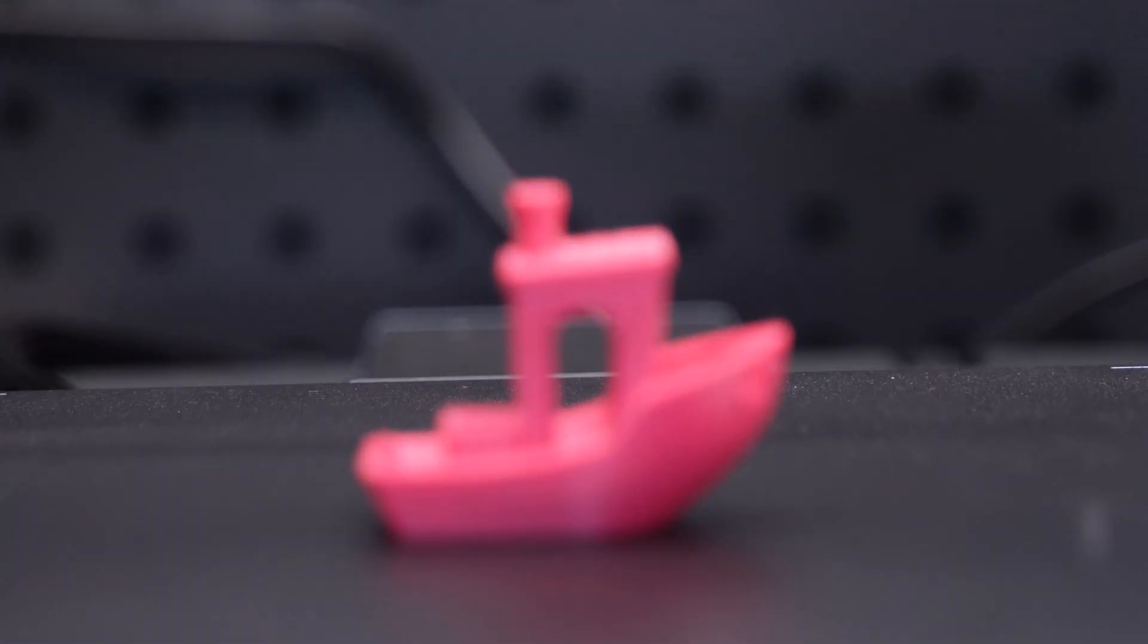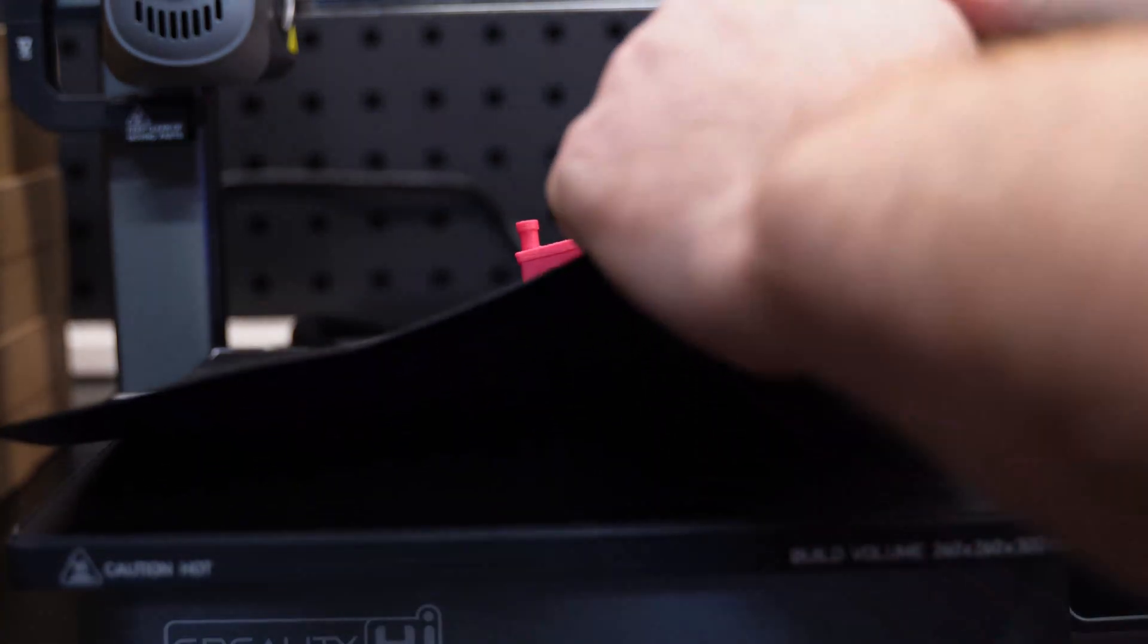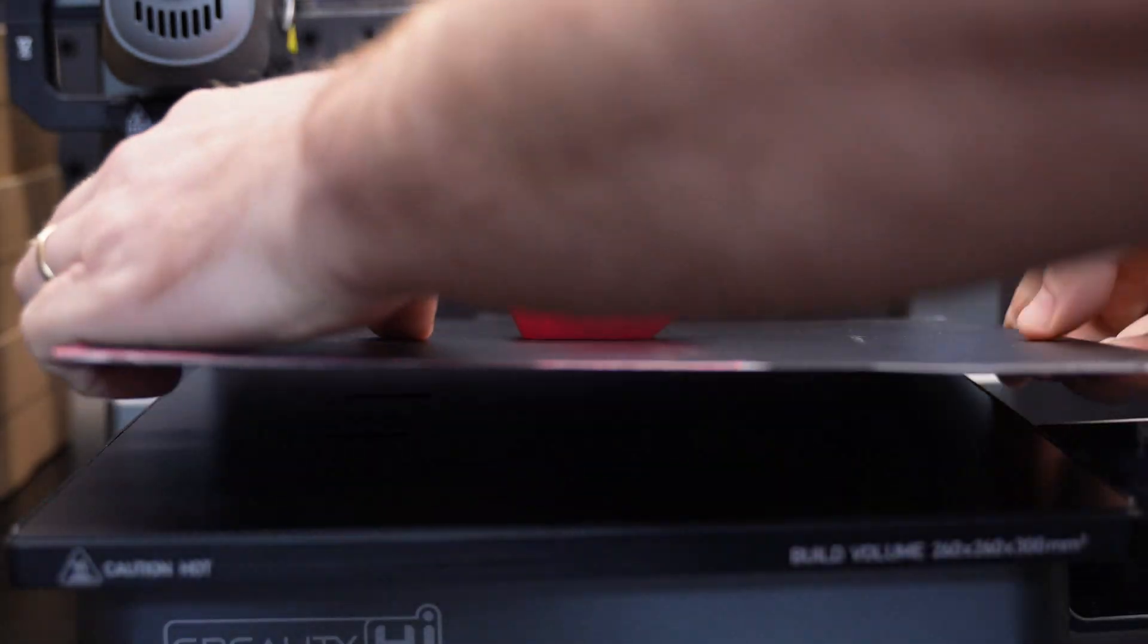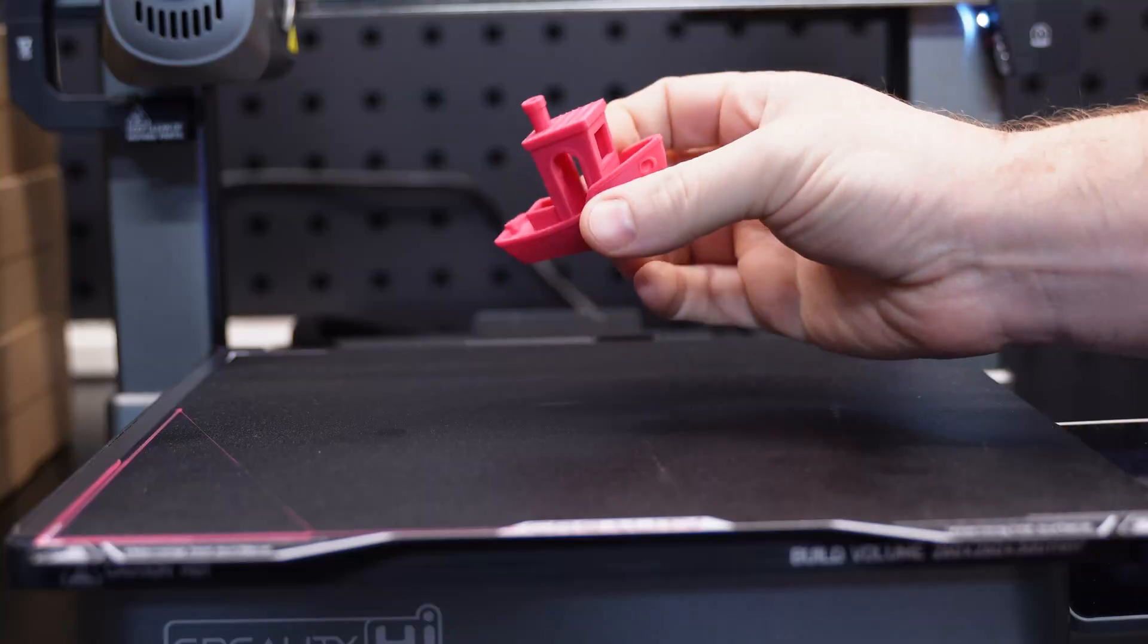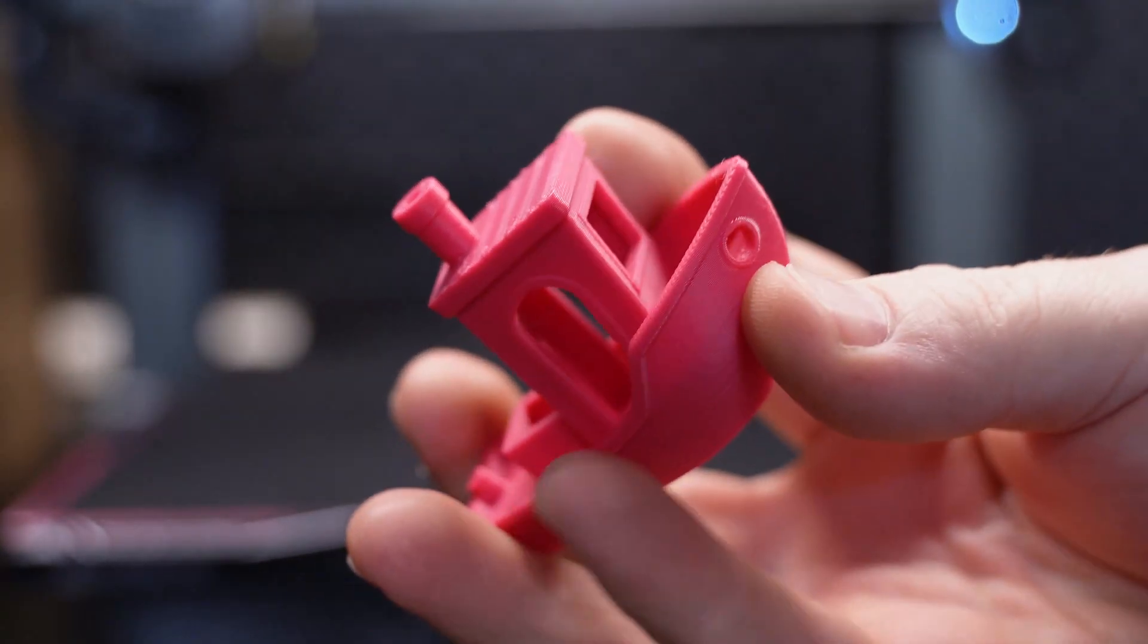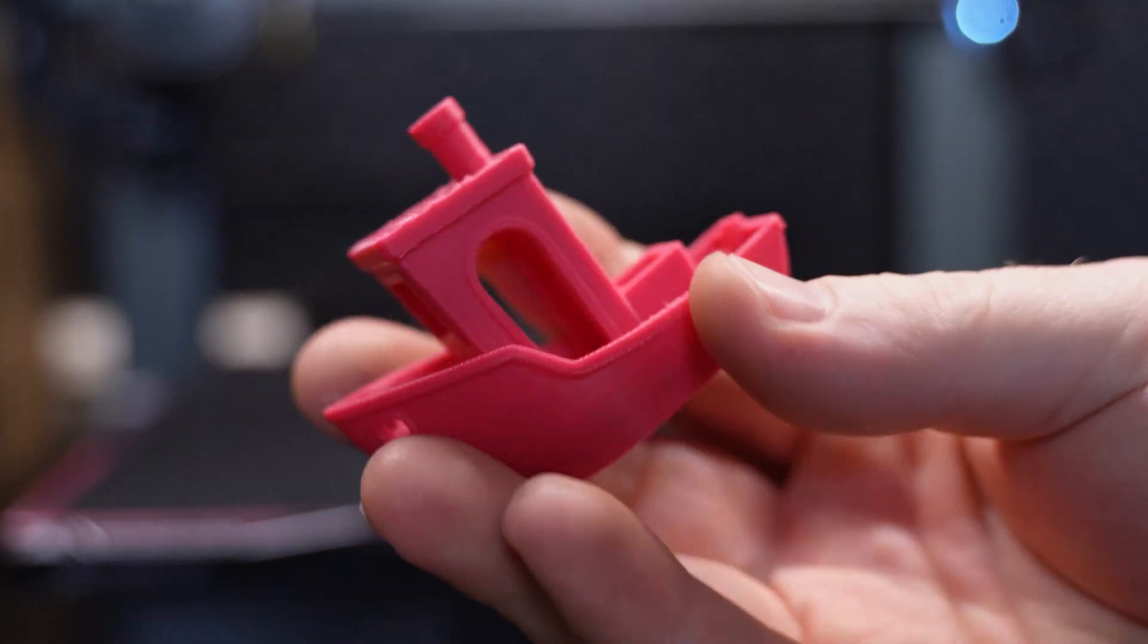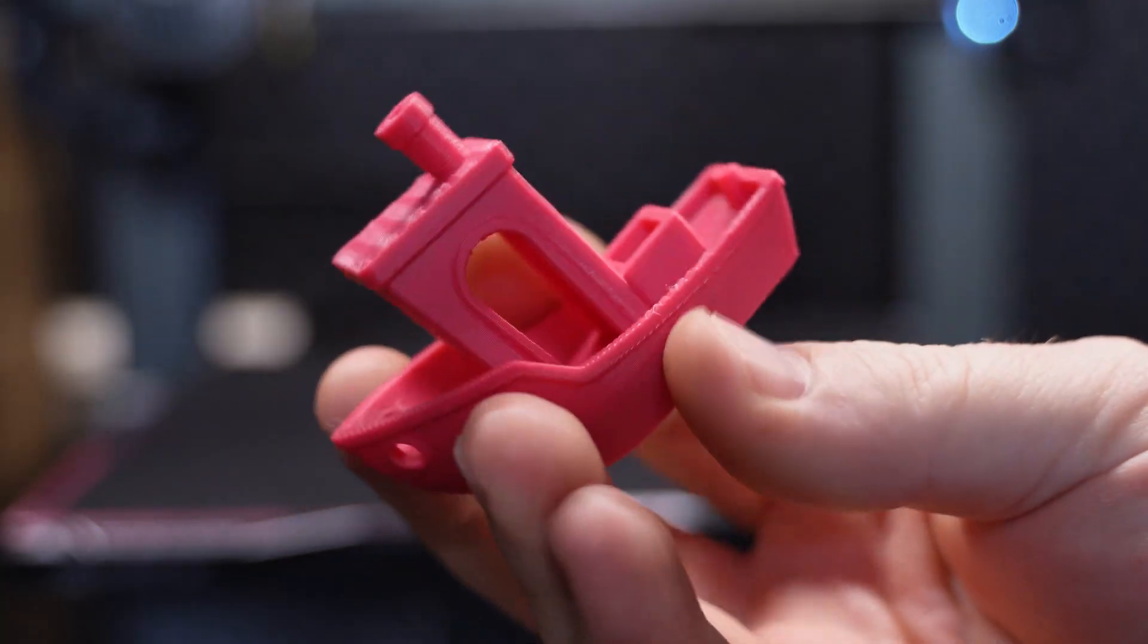Now, the Creality High does come with a flexible build plate. So you can simply lift this up and give it a slight bend in different corners so that the print releases from the bed. And here's the finished result of our first print, the benchy. And you can see the quality is really good. So let's move on to the next print.